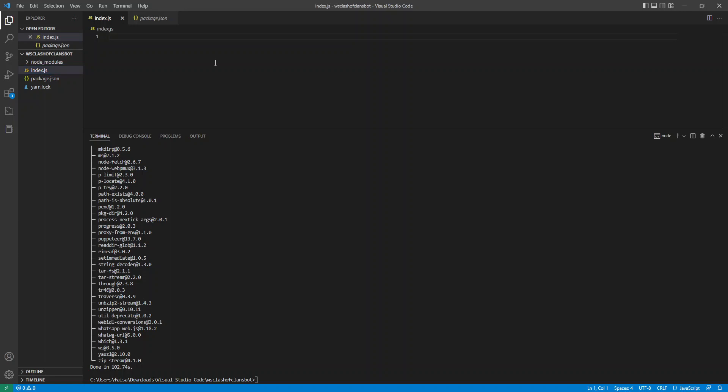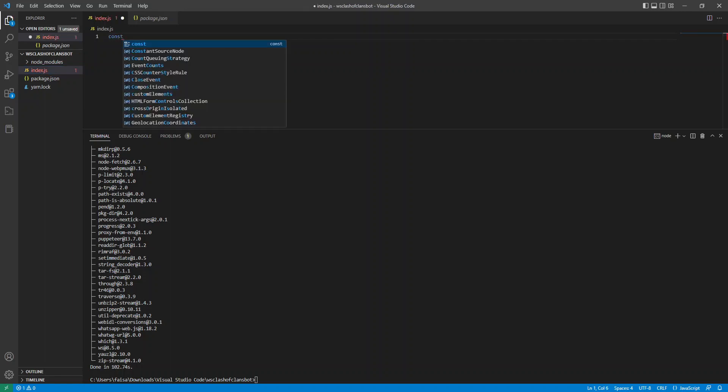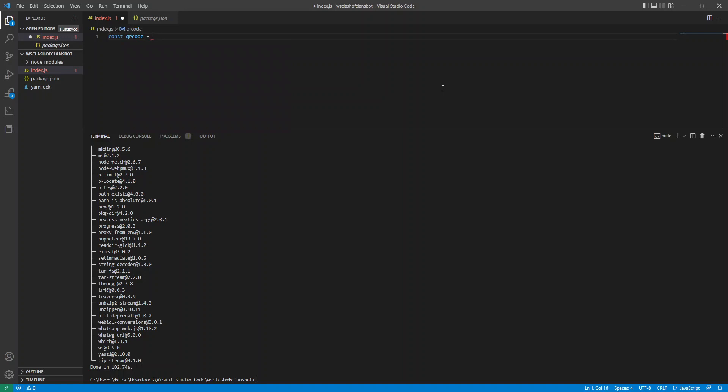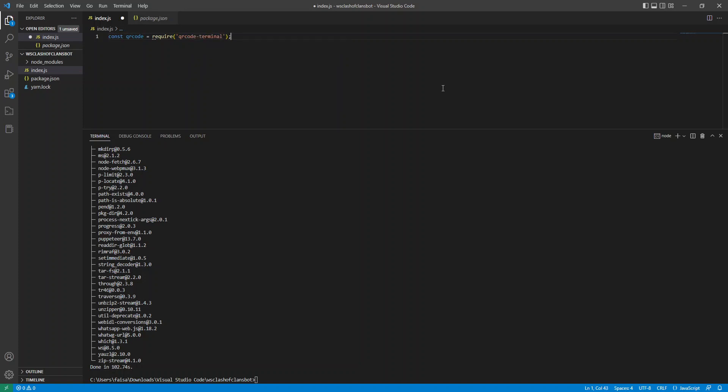Go ahead and bring in a few things such as our QR code. So QR code is what's going to allow us to authenticate to WhatsApp. So QR code terminal.